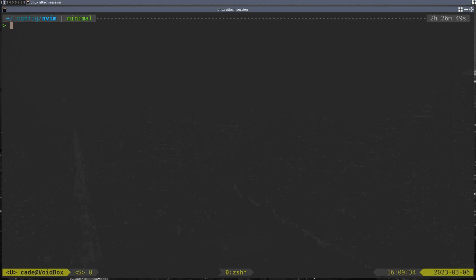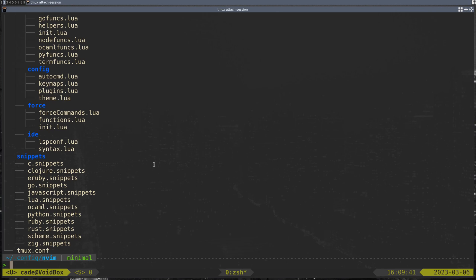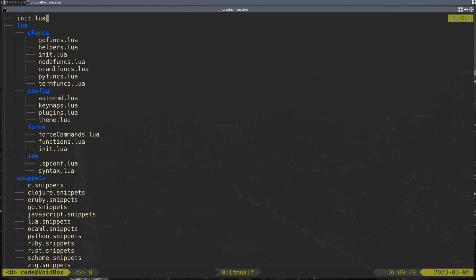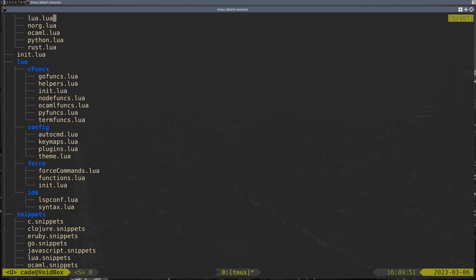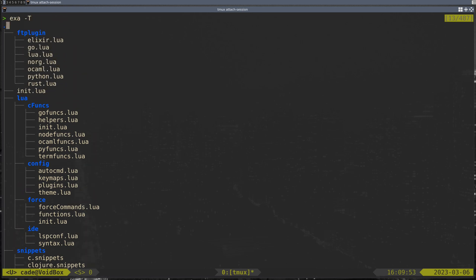Hey guys, back again with my NeoVim configuration. Right now I've got lazy installed and I switched up my configuration just a little bit — I feel like it's a bit simpler. Still got my snippets, but now everything is in that Lua folder, except for the ftplugins, which I view kind of like modes in Emacs. So I'll go through that really quickly.